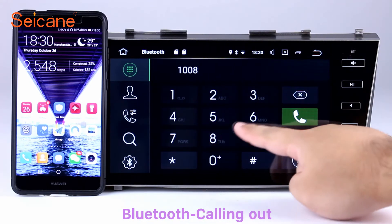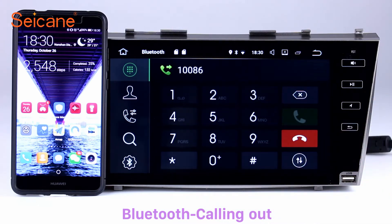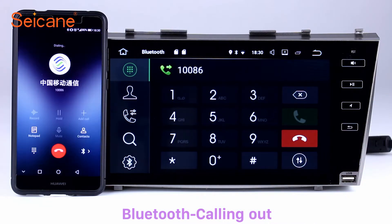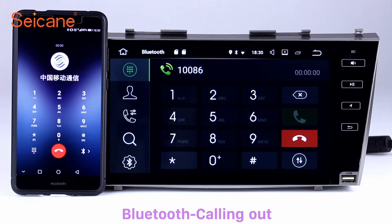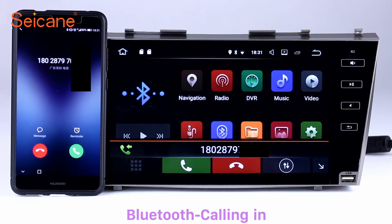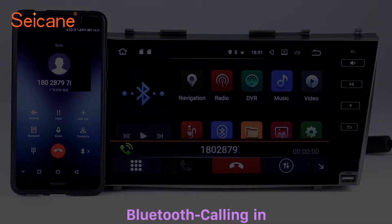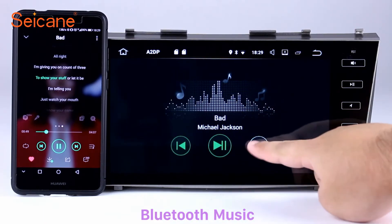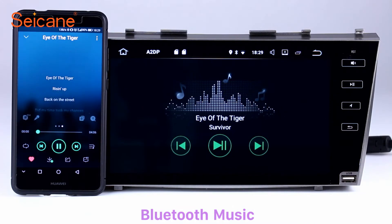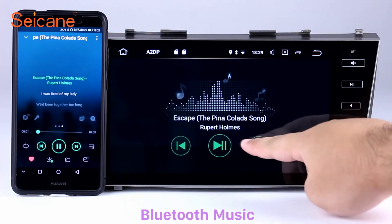Bluetooth. Let's come to the Bluetooth function. Connect your phone with the unit via Bluetooth and dial numbers on the screen directly. You can also answer calls through the screen and listen to music from your phone. You can operate on both your phone and the unit.